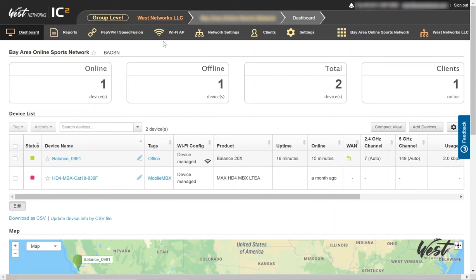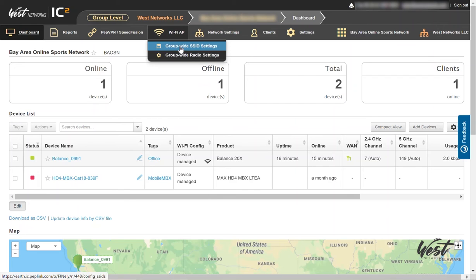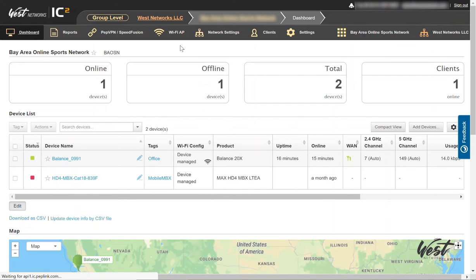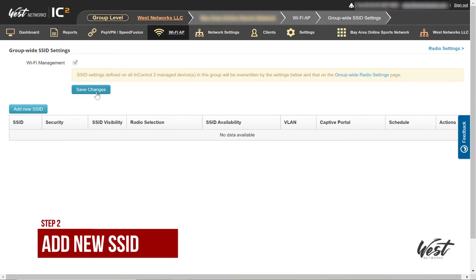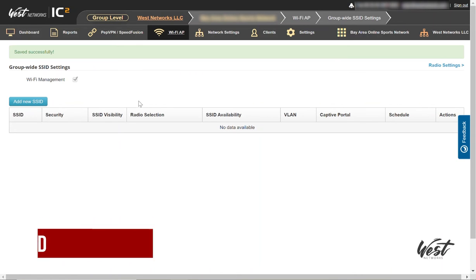So I'm going to go to my Wi-Fi settings, group wide Wi-Fi settings. I'm going to enable Wi-Fi management and hit Save Changes.